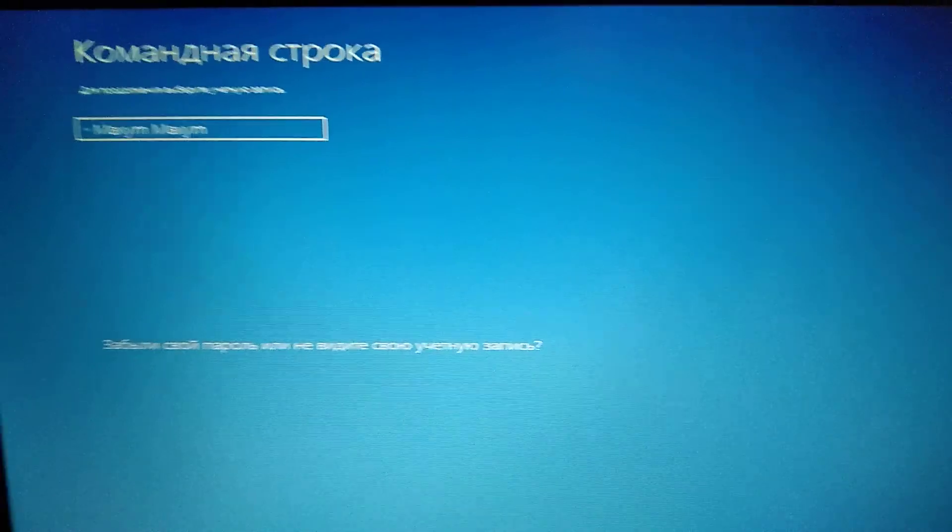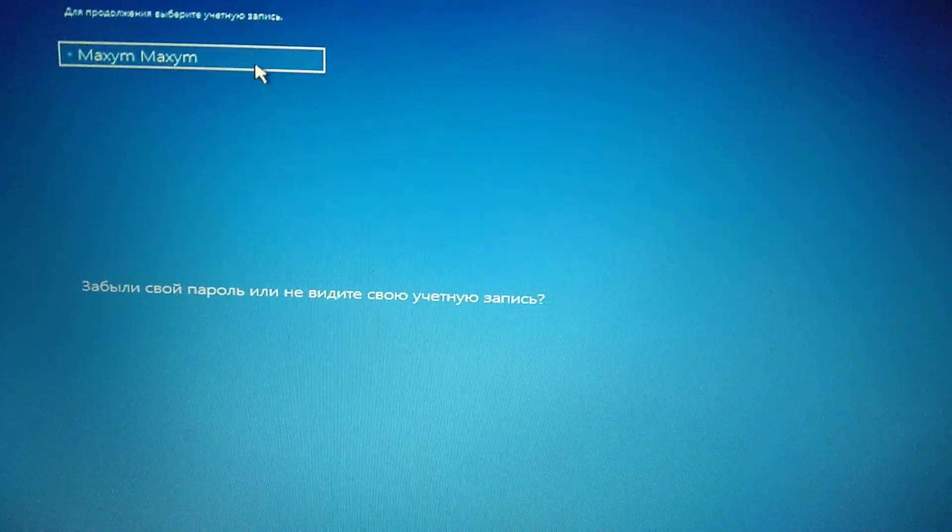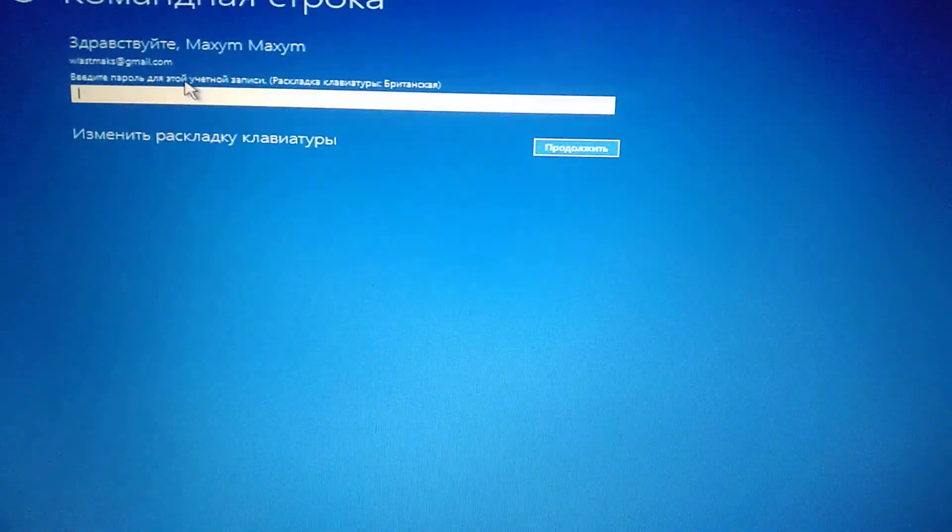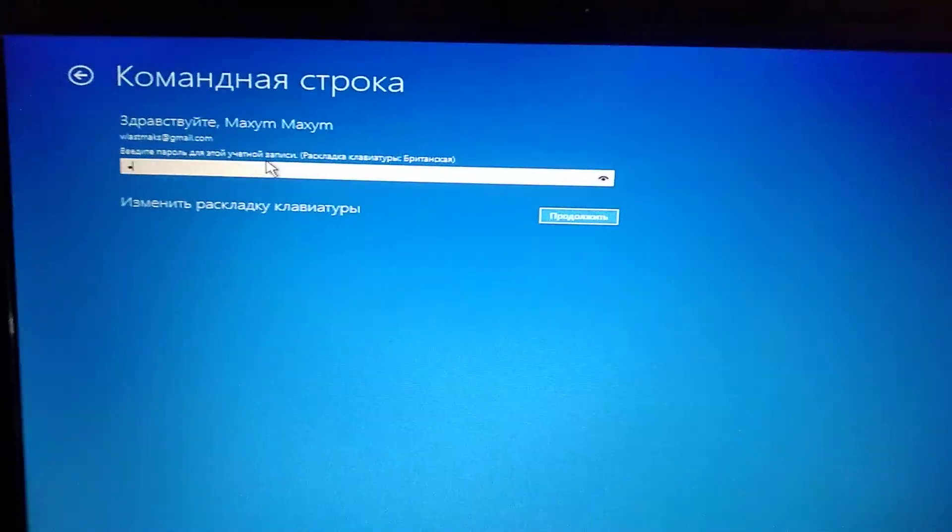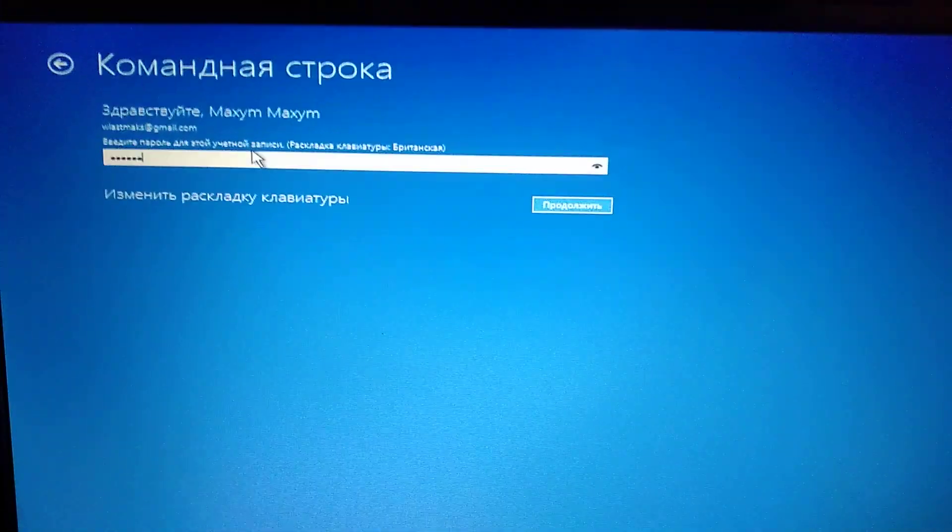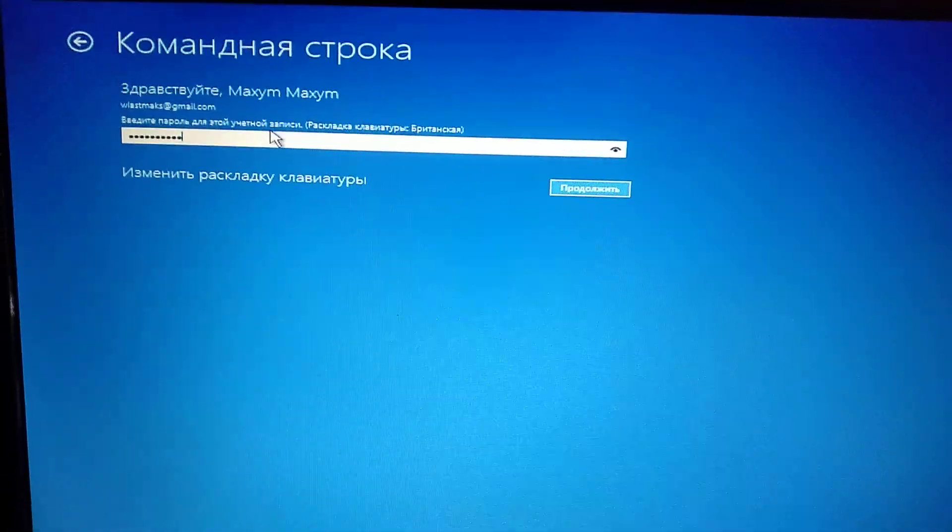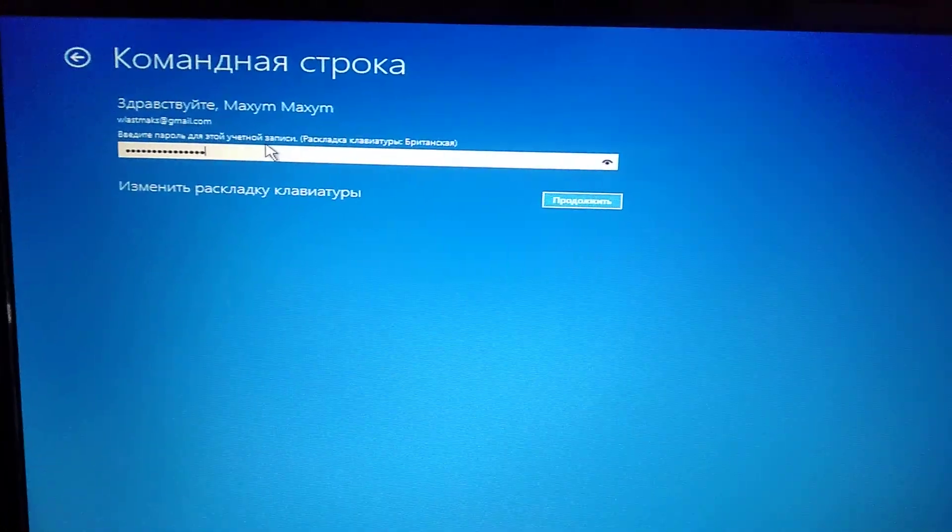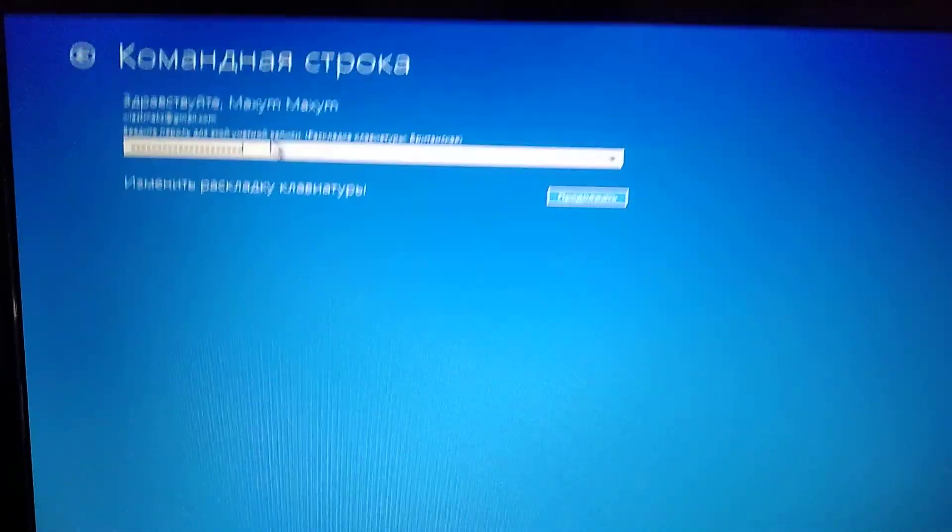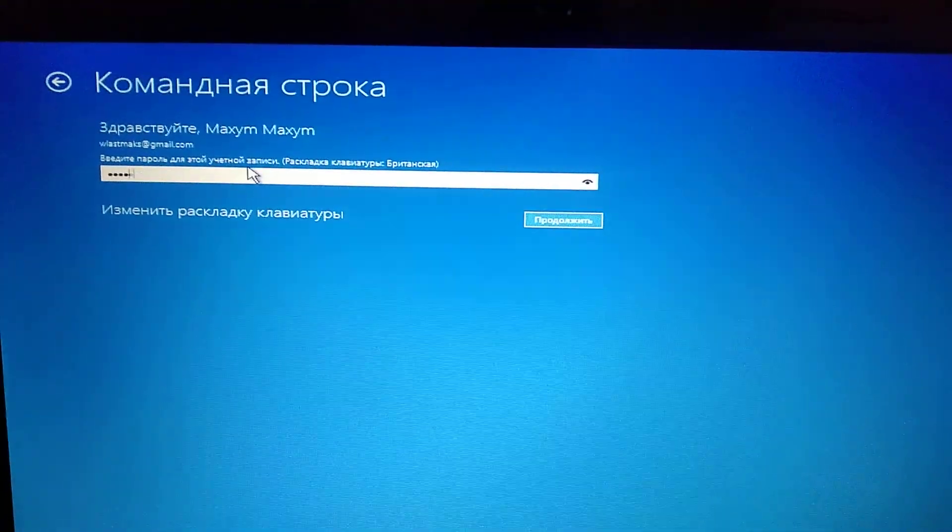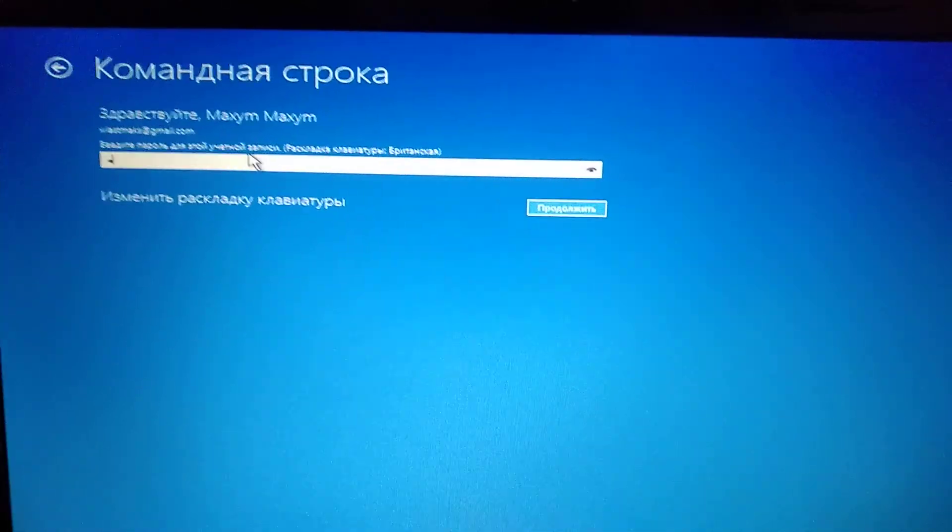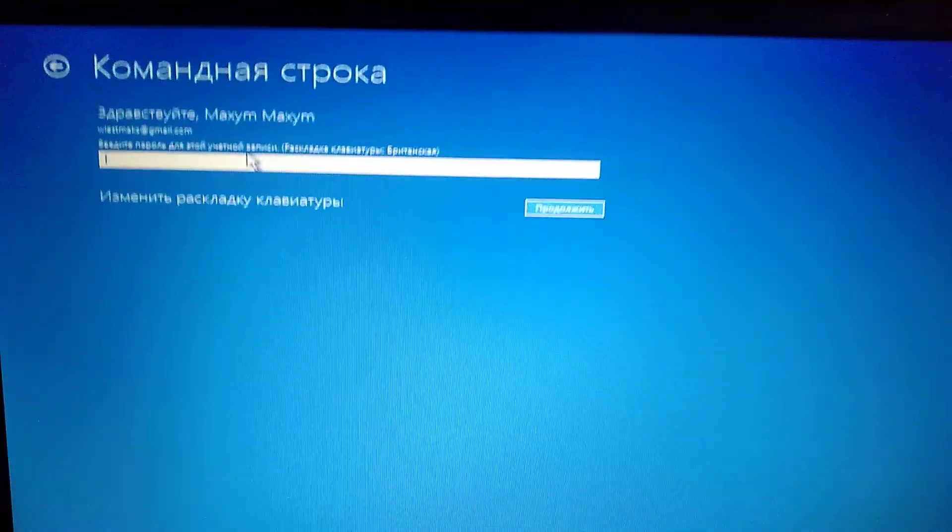Here we need to choose our user with administrator rights - it must be administrator. Now we need to enter our password. Please check if your keyboard layout is right and correct, because it affects entering your password correctly. I just made a mistake, so I will try again.